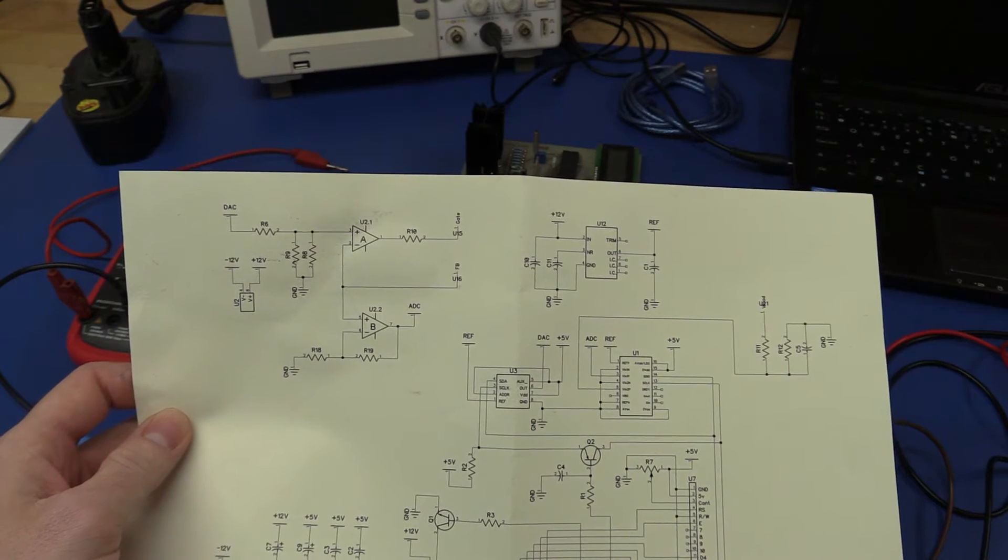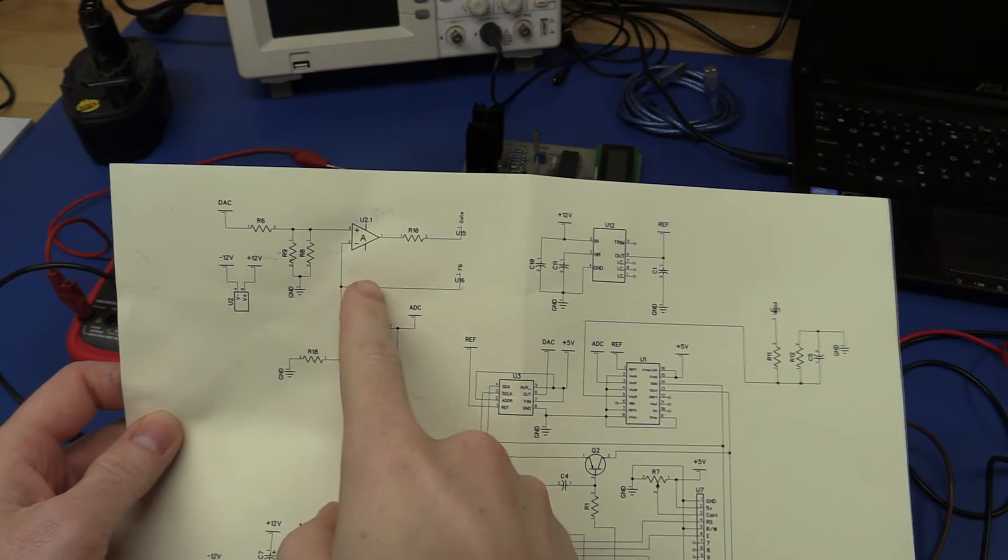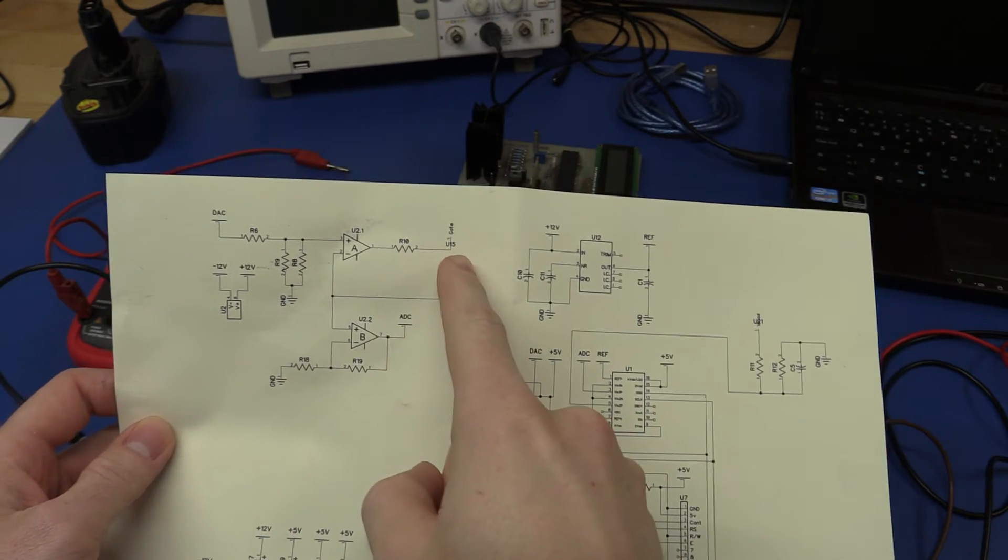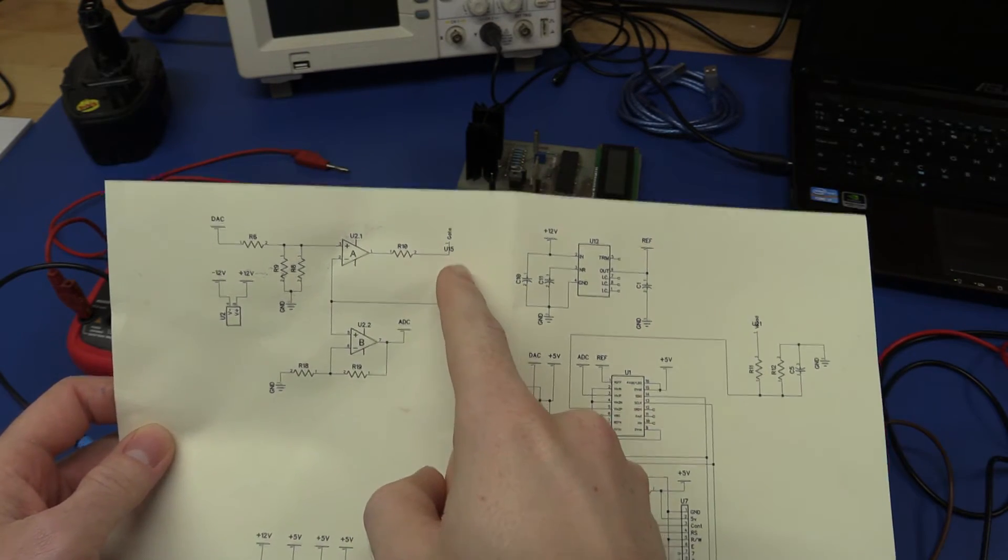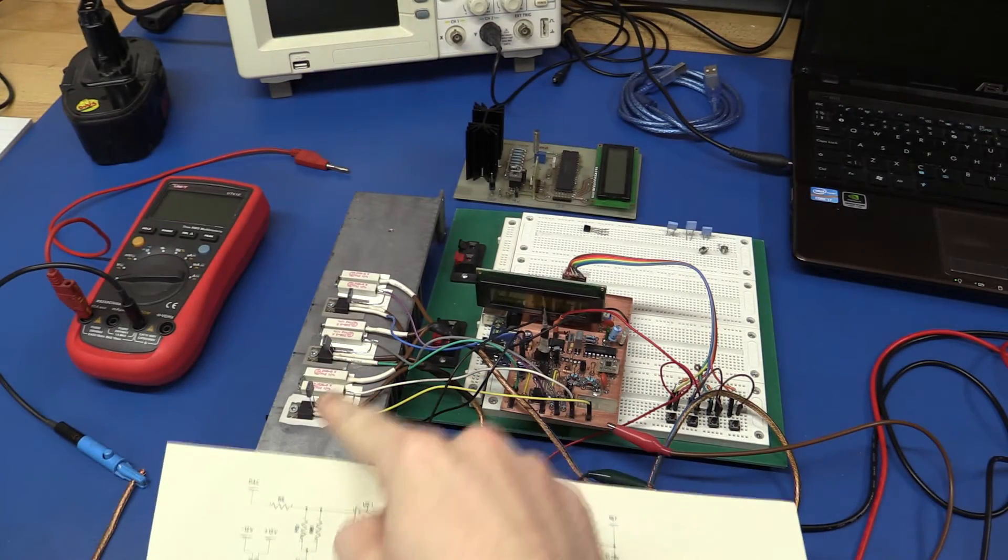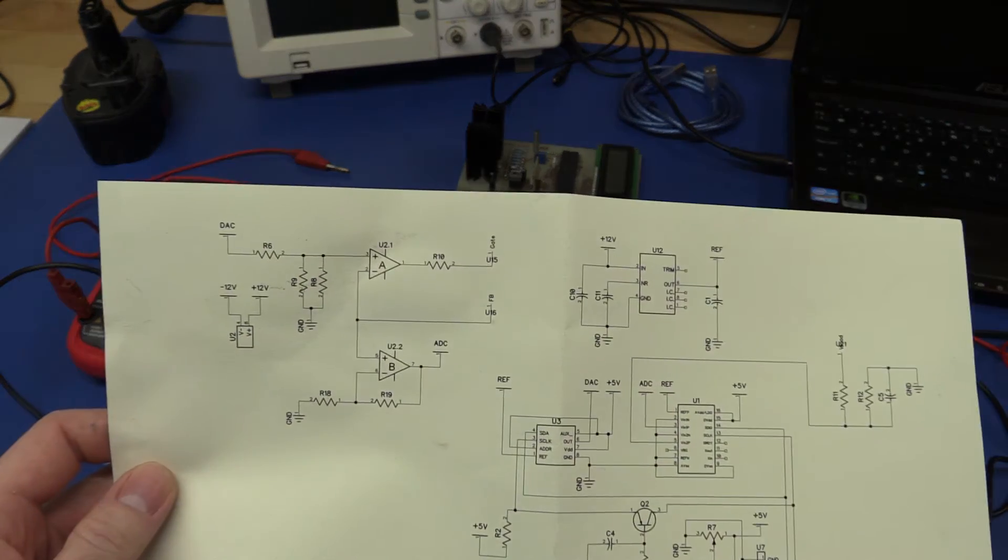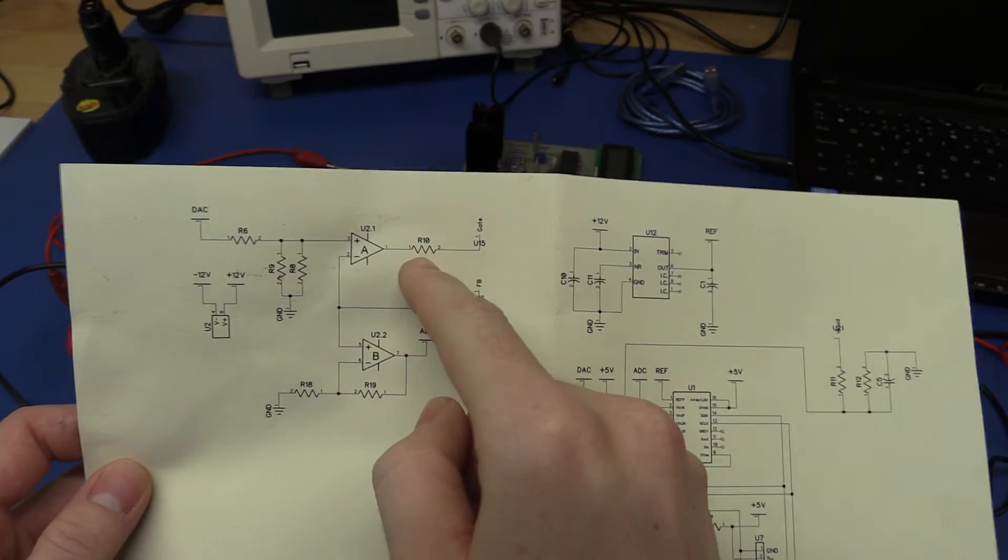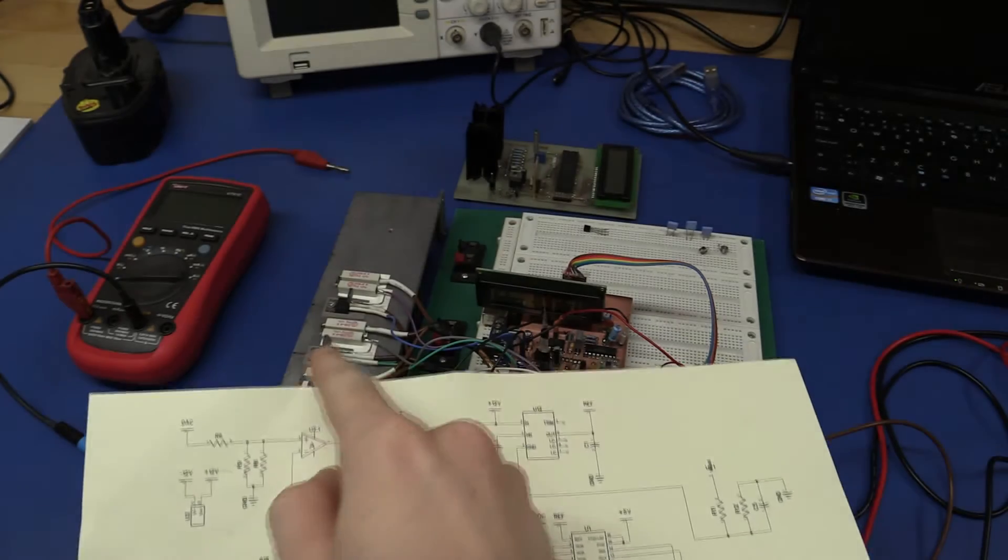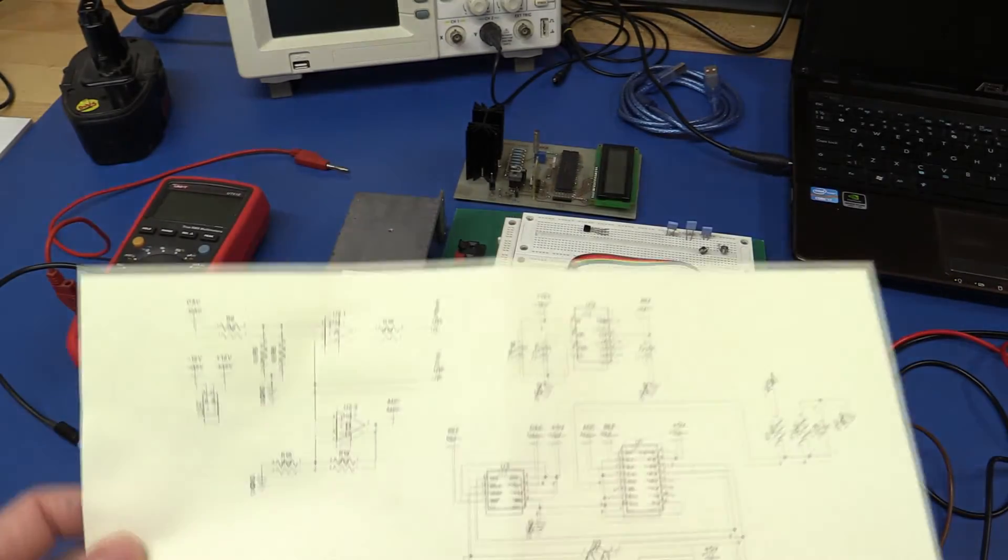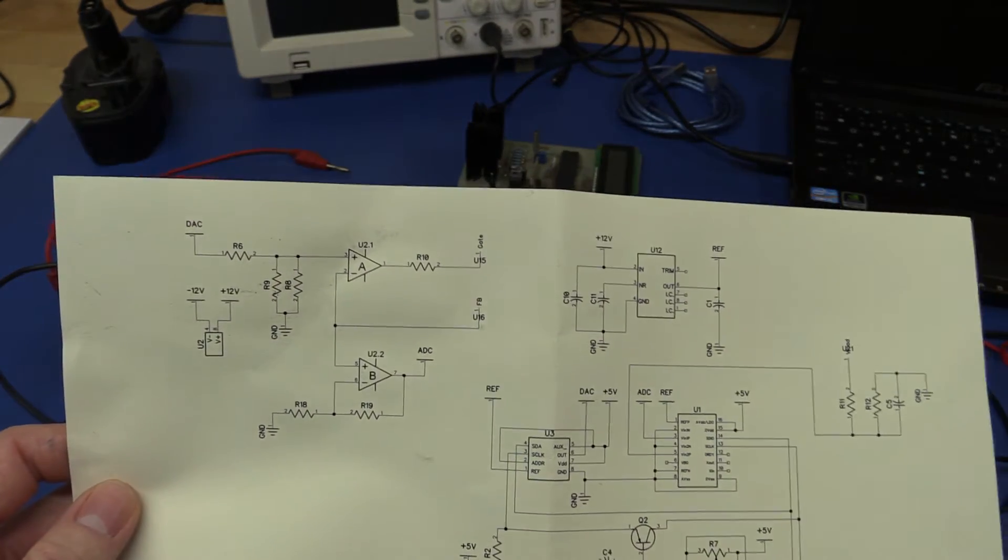If you remember from the previous video I had one op amp controlling all of the MOSFETs and I have three MOSFETs on the heatsink there. No matter what I did to this value and the capacitors you see across the MOSFETs I couldn't get it stable.